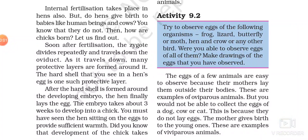Welcome back students. Now, how does reproduction happen in a hen? Let us learn about the reproduction process in hen.